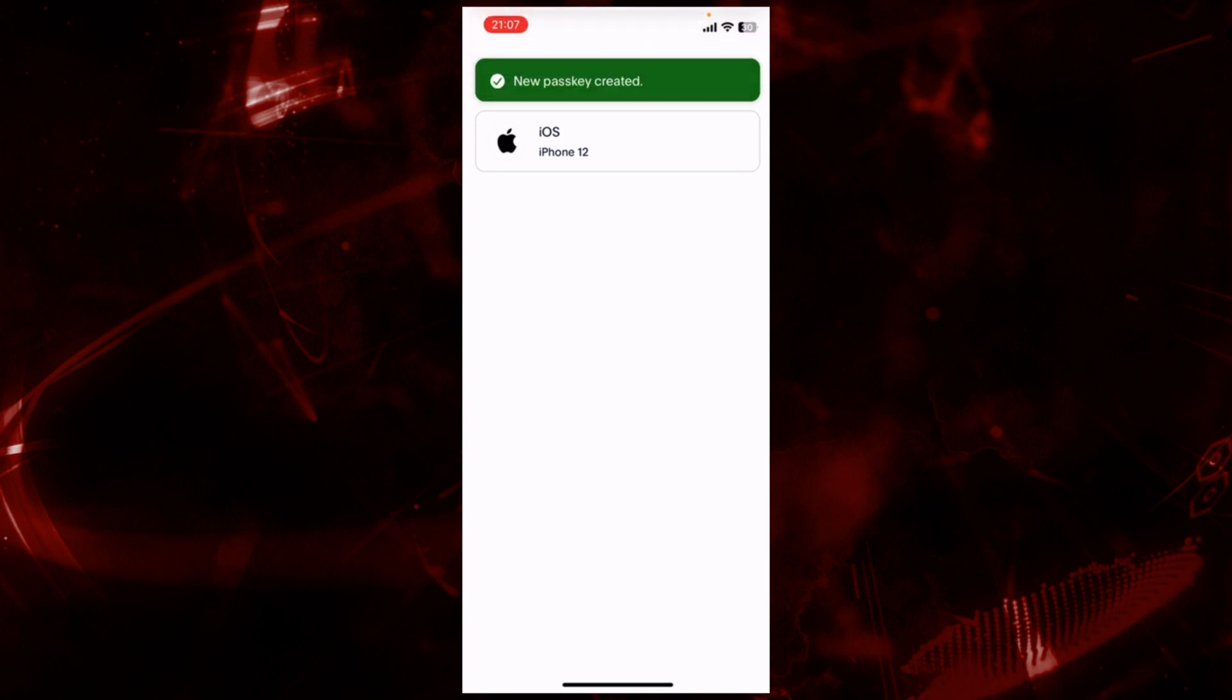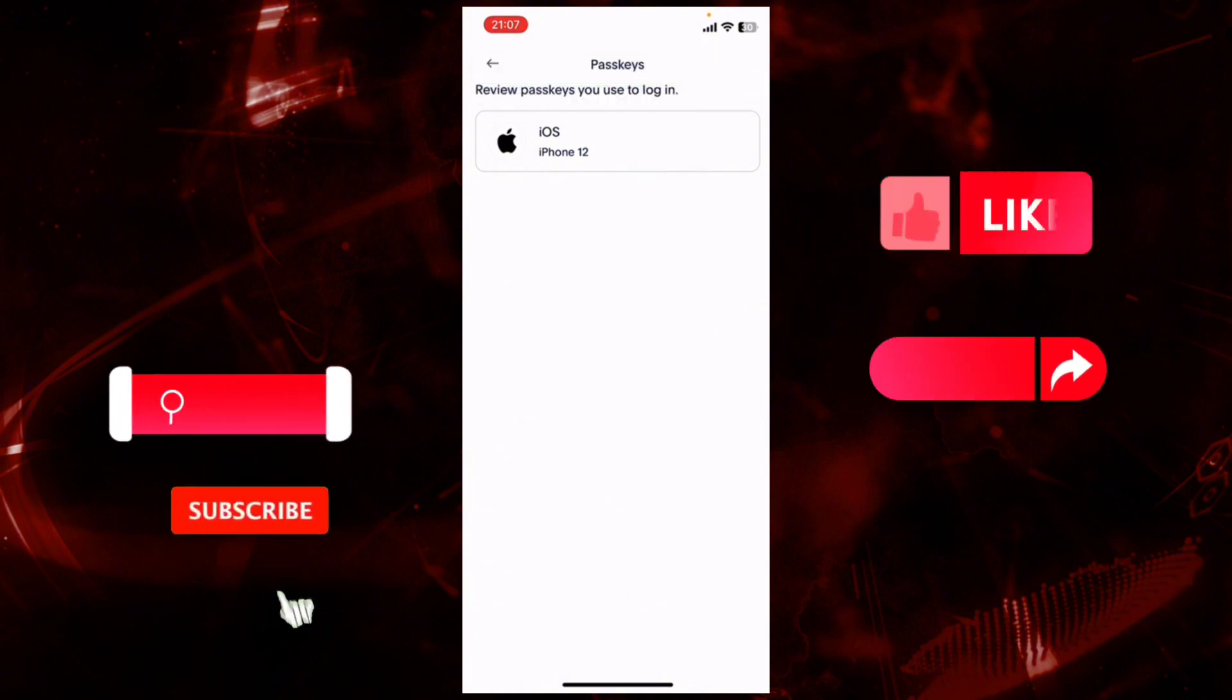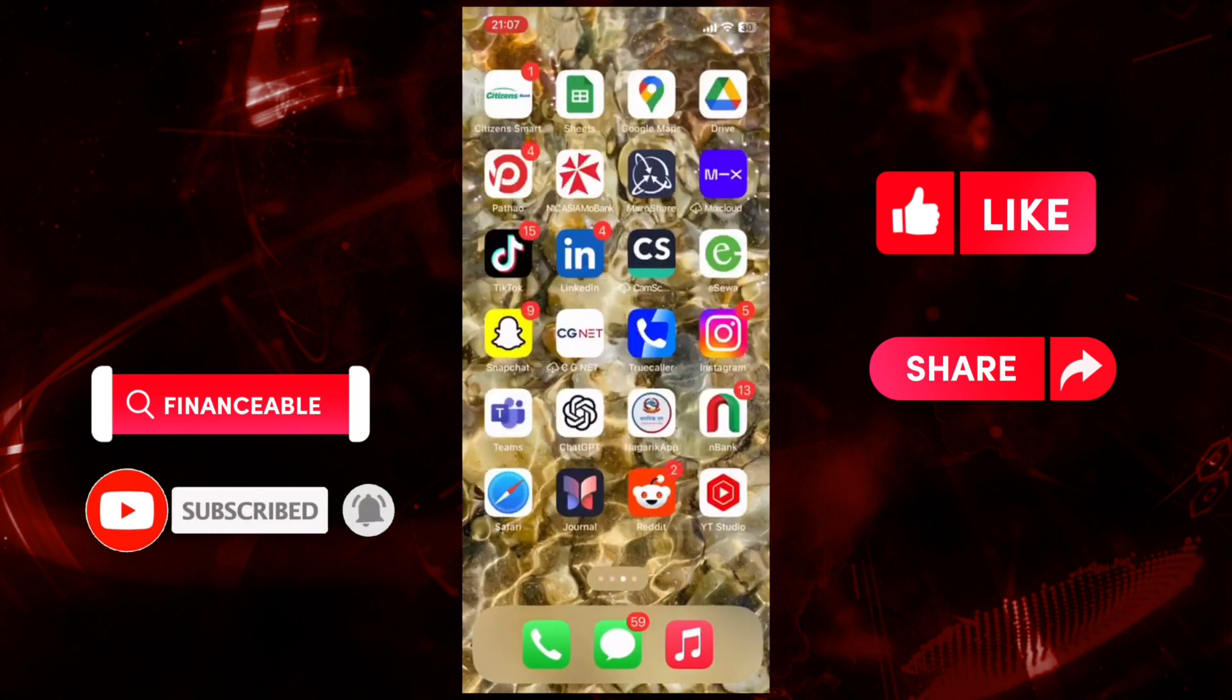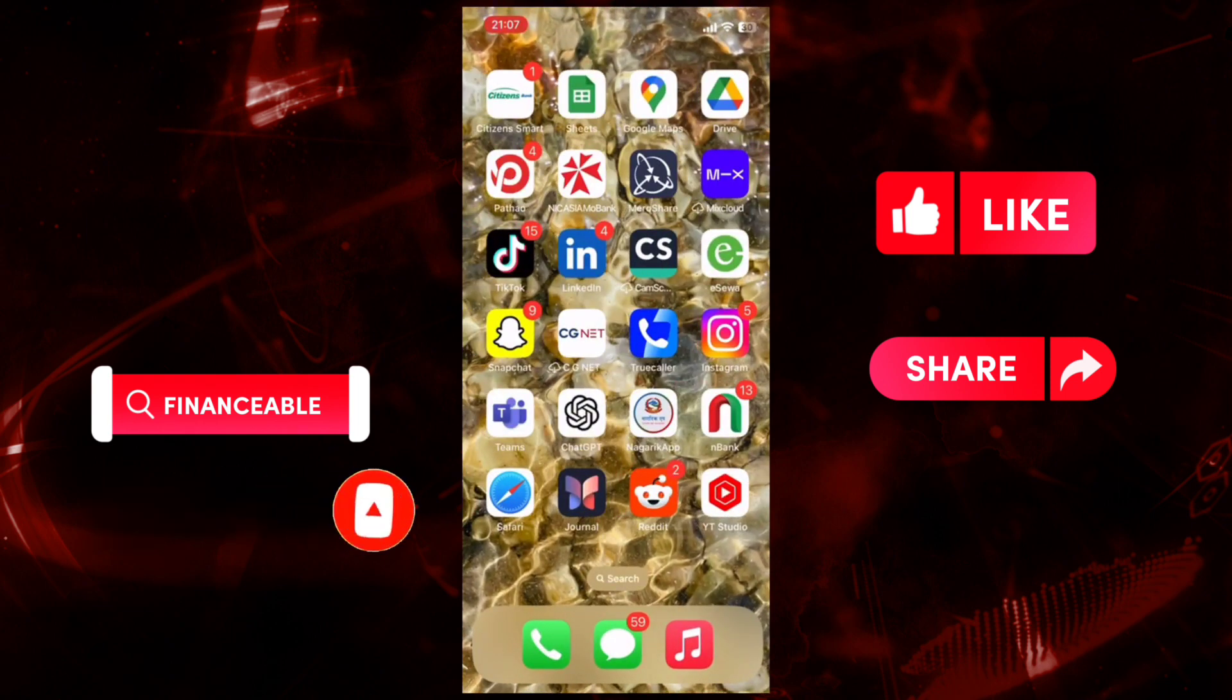You have successfully created a passkey on your PayPal account. So that wraps for today. If you guys like this video, do not forget to like, comment, and subscribe to our channel. Thank you for watching.